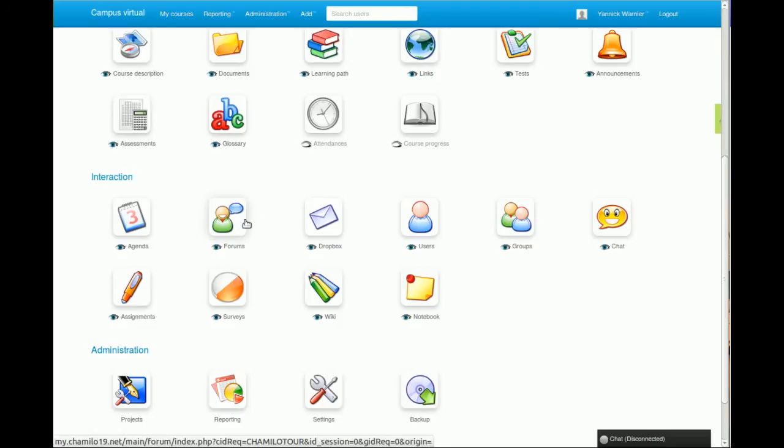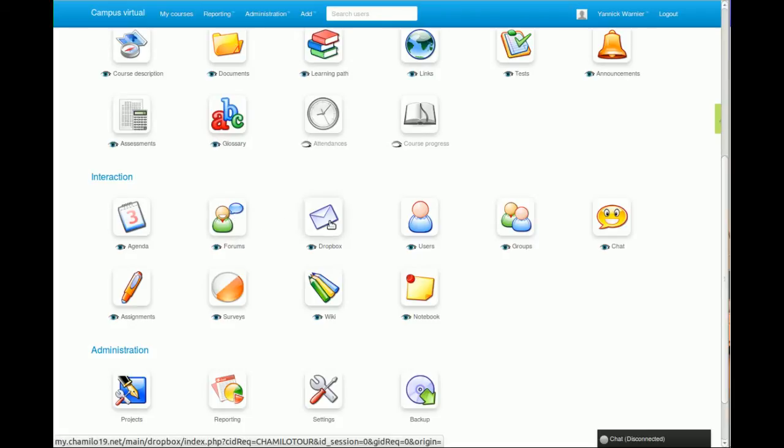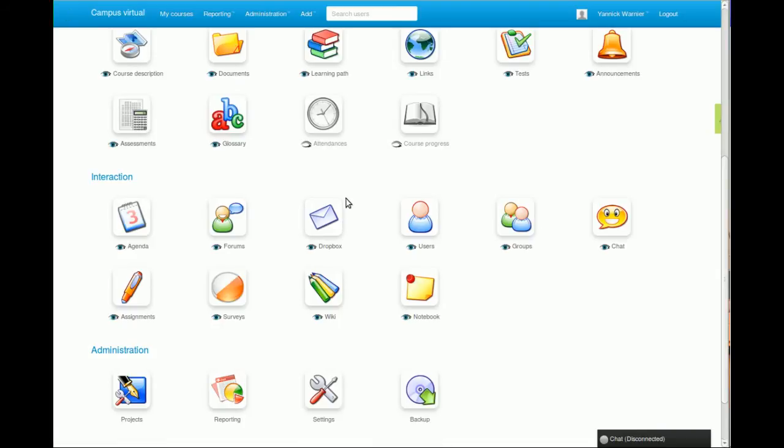The dropbox tool allows you to upload documents in case your students are sending very large files and the email doesn't really fit this type of sending of documents.